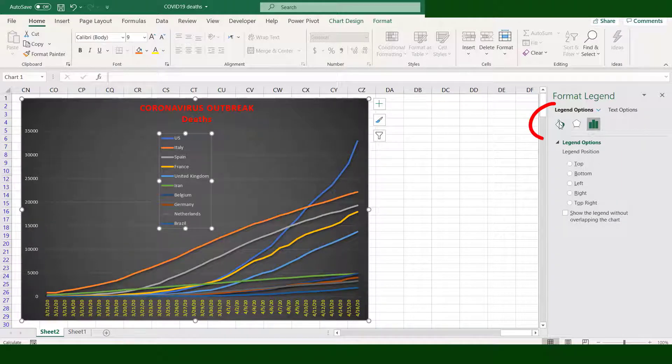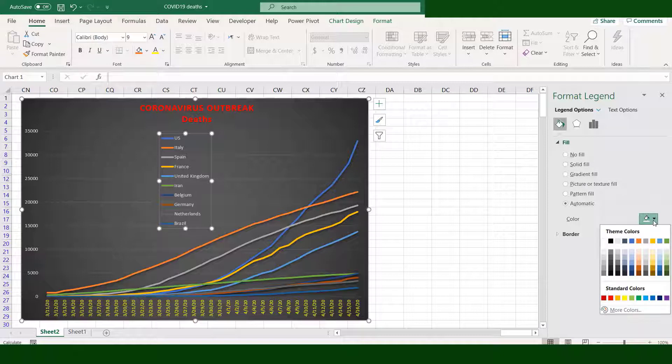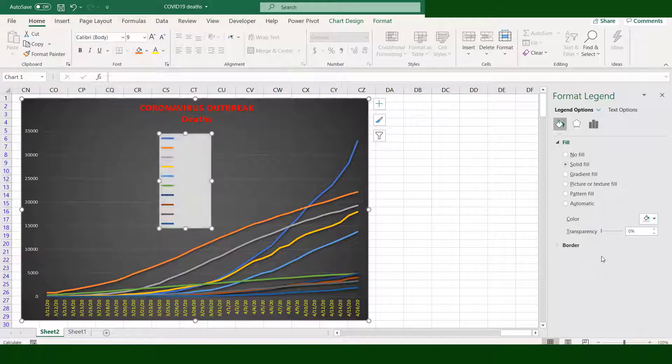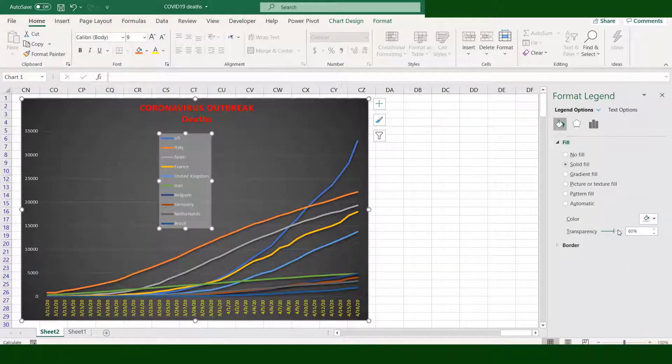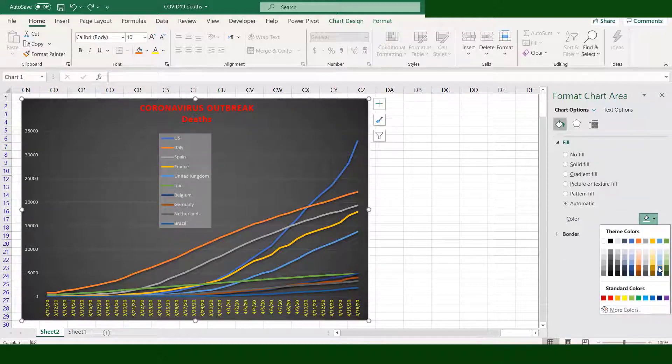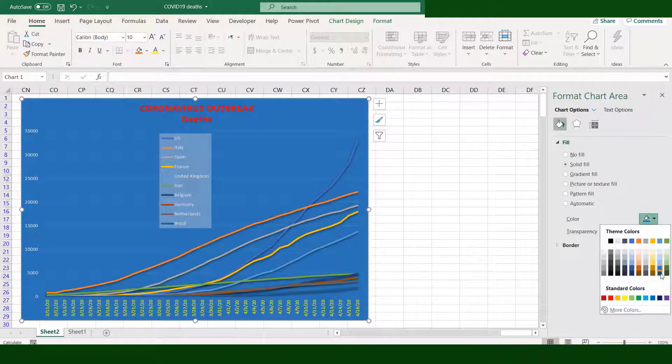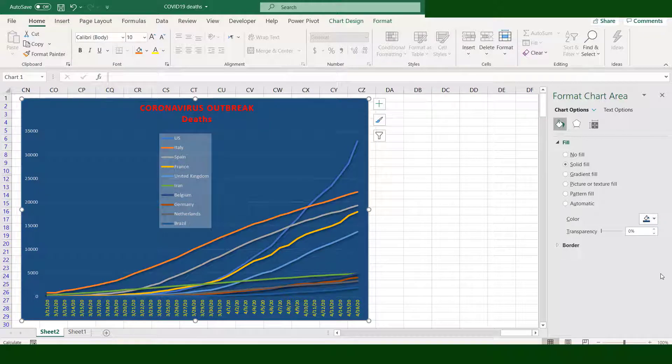Go to Fill and Line. Under Fill, change the color as well as the transparency. Click the chart area, then change the background color into dark blue.